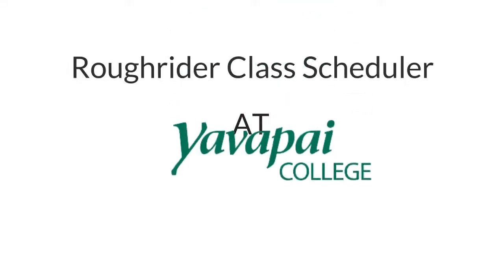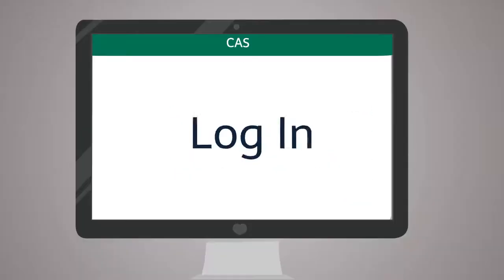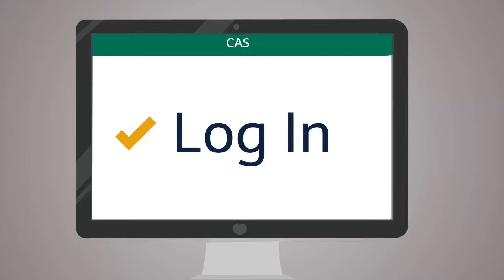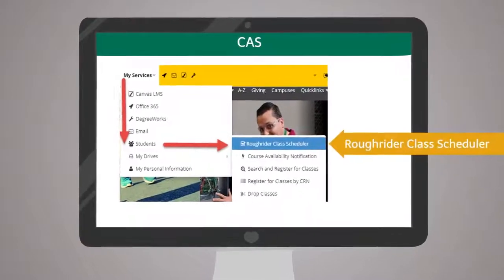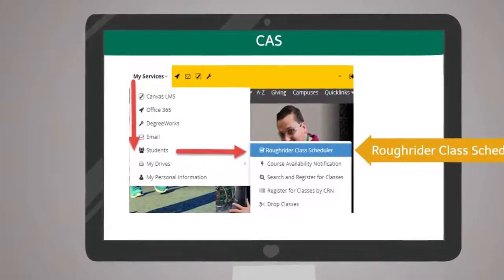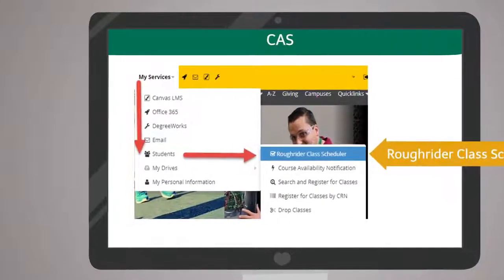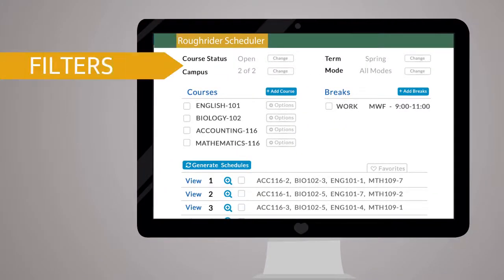Quickly finding the perfect class schedule just got easier. To access the schedule planning tool, visit the student portal and click the link to launch. Adjust the filters at the top of the page to reflect scheduling preferences.